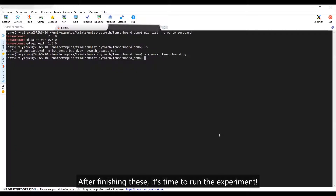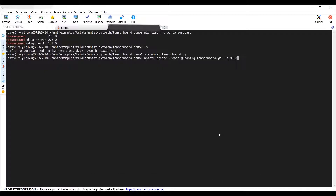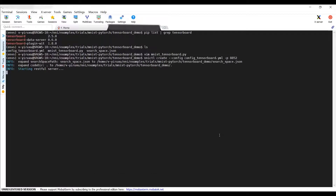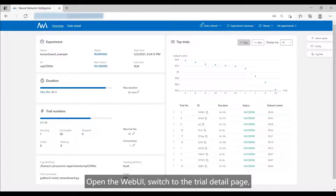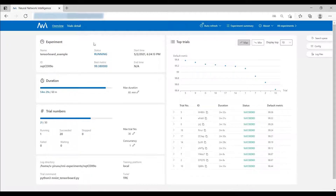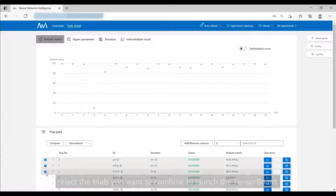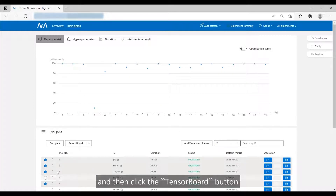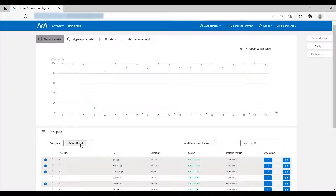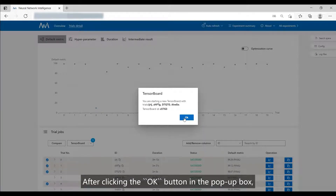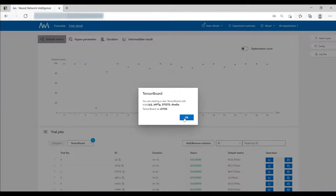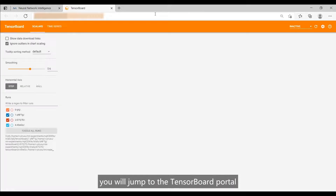After finishing these, it's time to run the experiment. Open the Web UI and switch to the Trial Detail page. Select the trials you want to combine to launch the TensorBoard, and then click the TensorBoard button. After clicking the OK button in the pop-up box, you will jump to the TensorBoard portal.